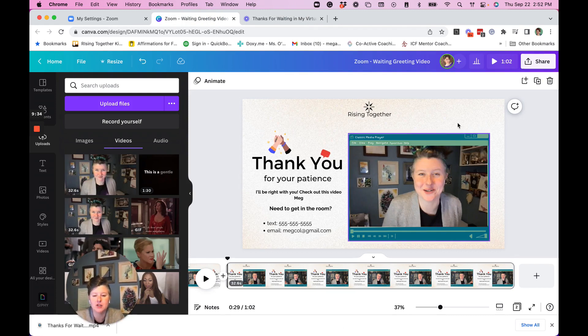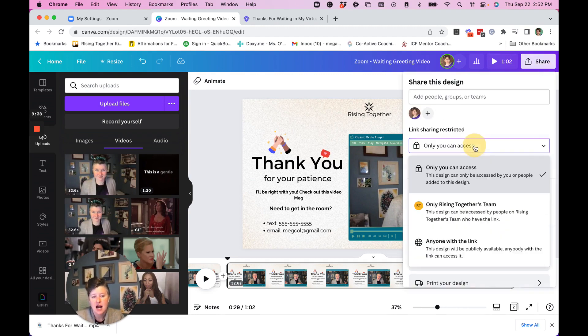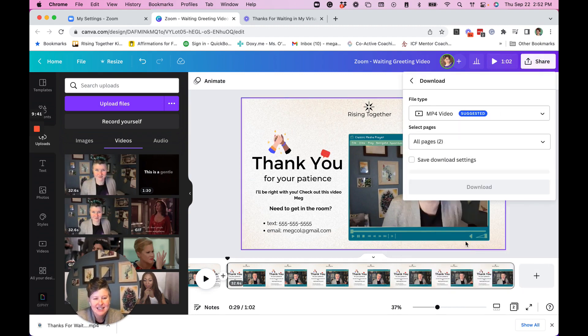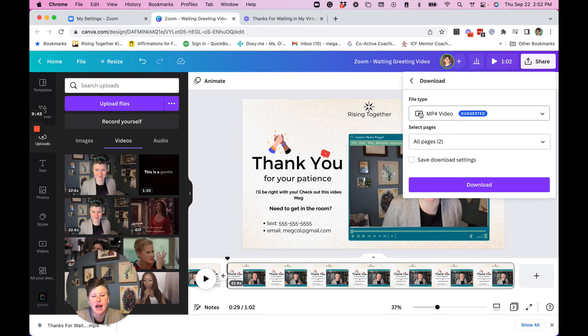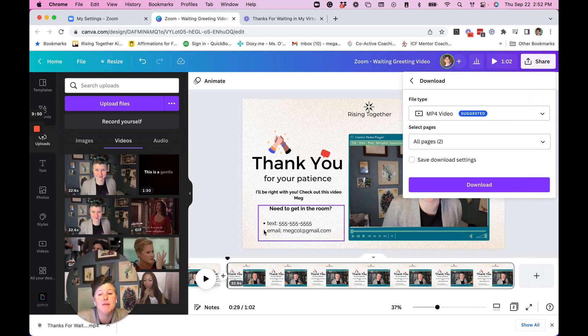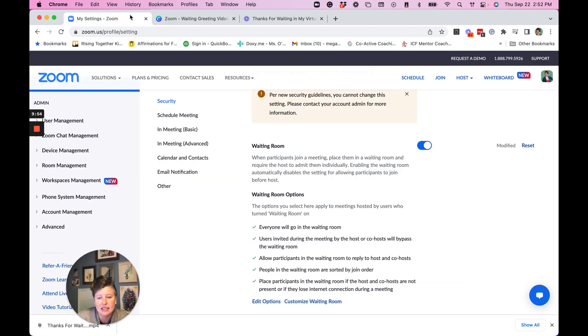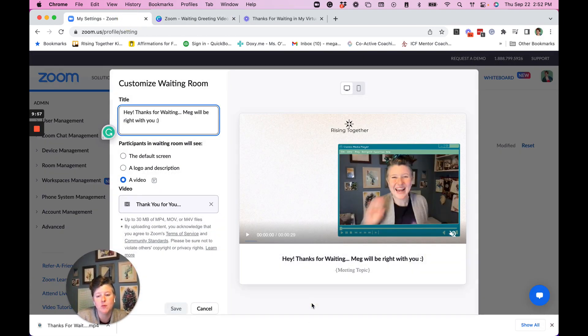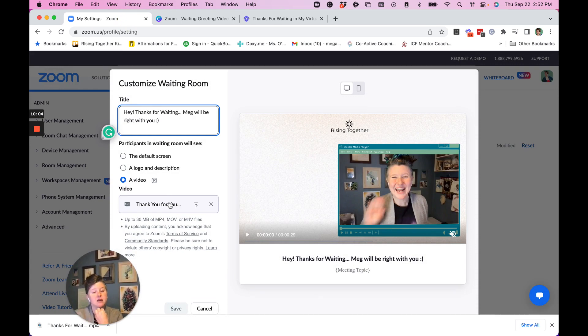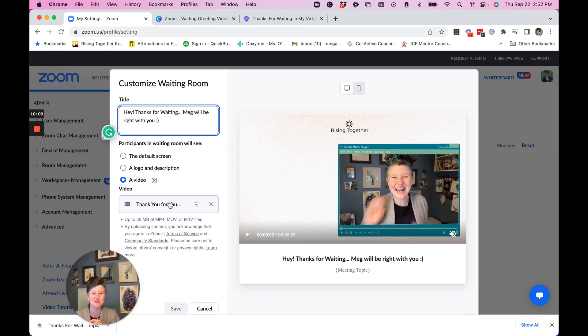All I want to do is go ahead and hit share, download. And then as a movie, and you'll do all pages because it'll only be one page. And then you'll hit download. Once that download is complete, you'll then be able to go to your Zoom settings. And in that customized waiting room, you'll be able to upload the video with the background that you created in Canva up into your Zoom waiting room.